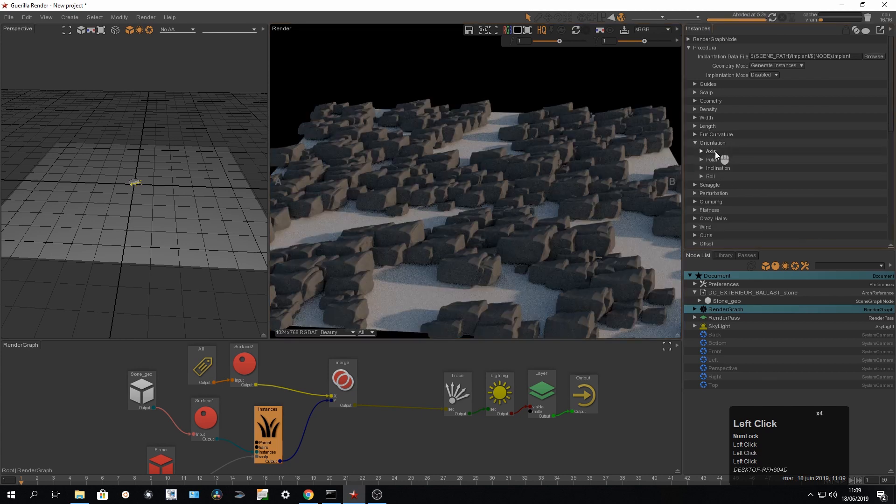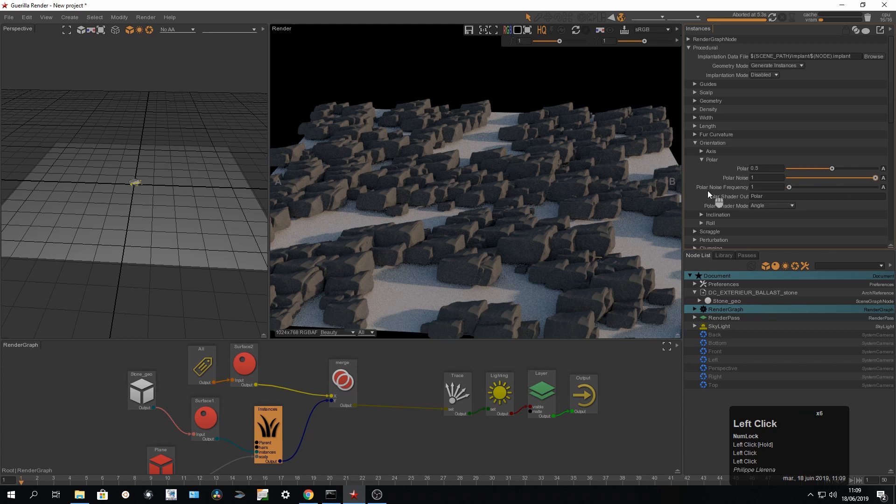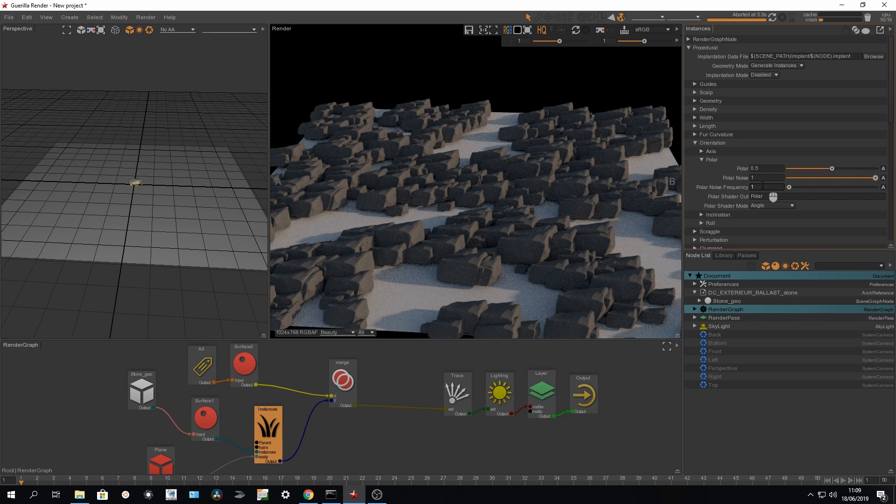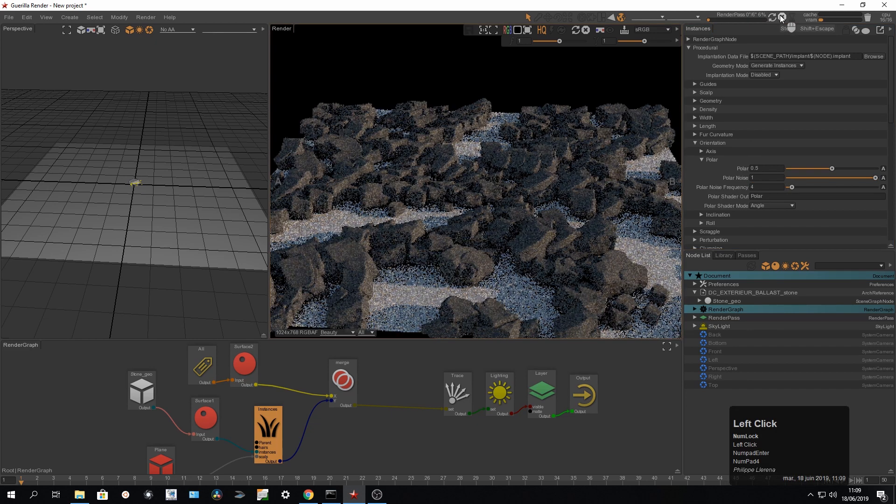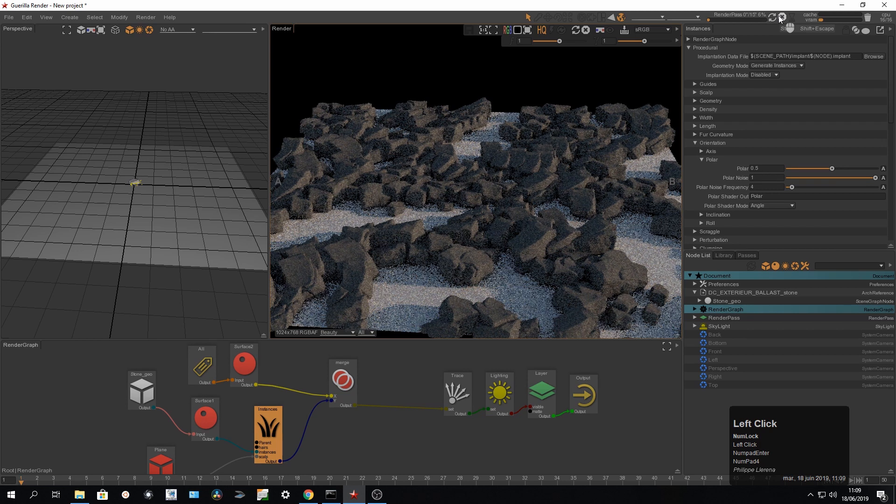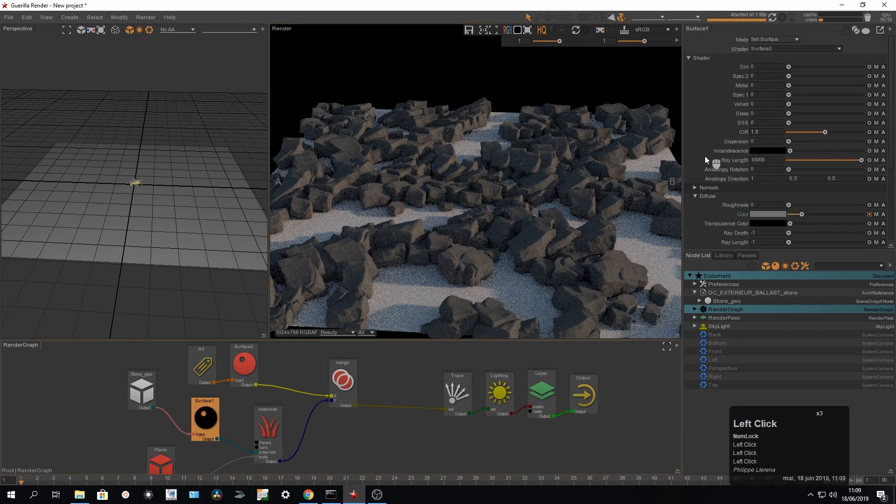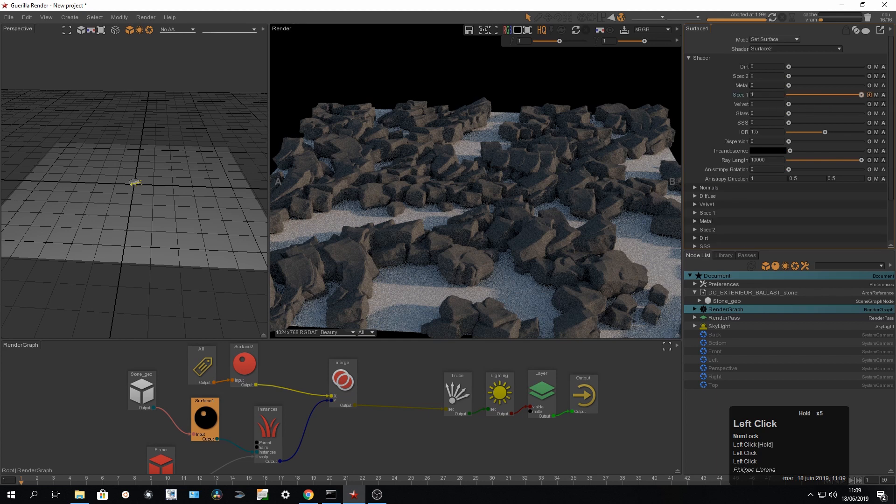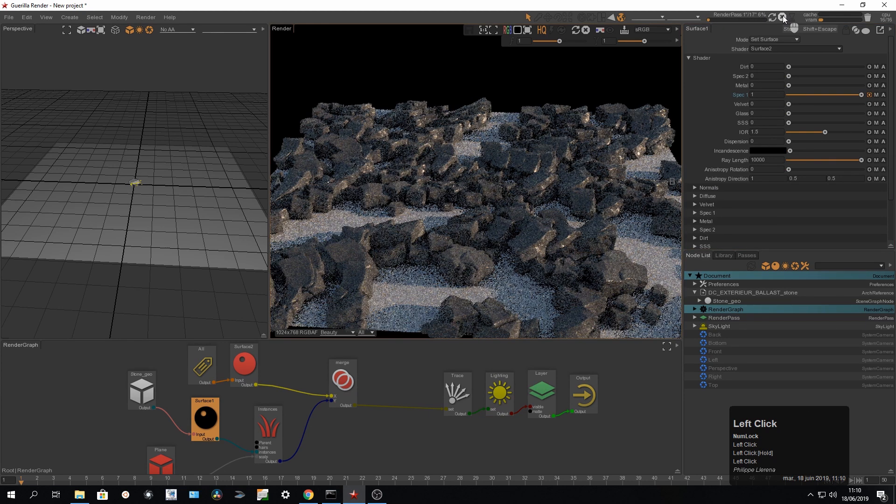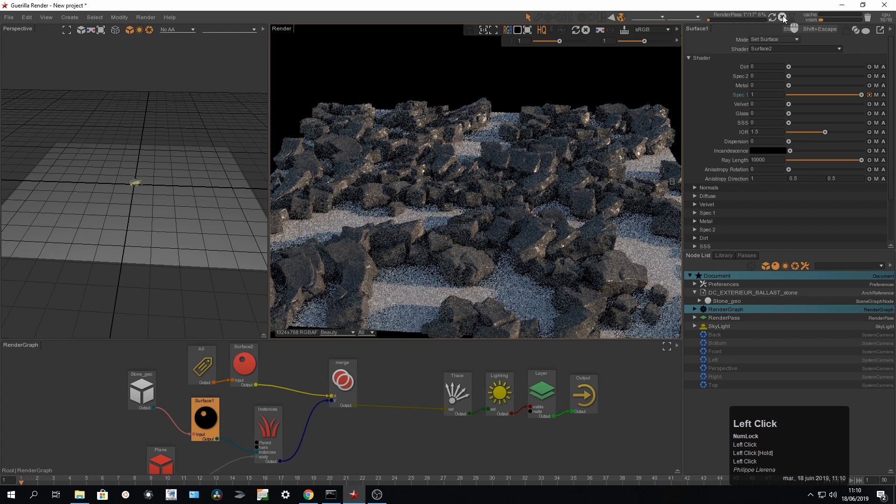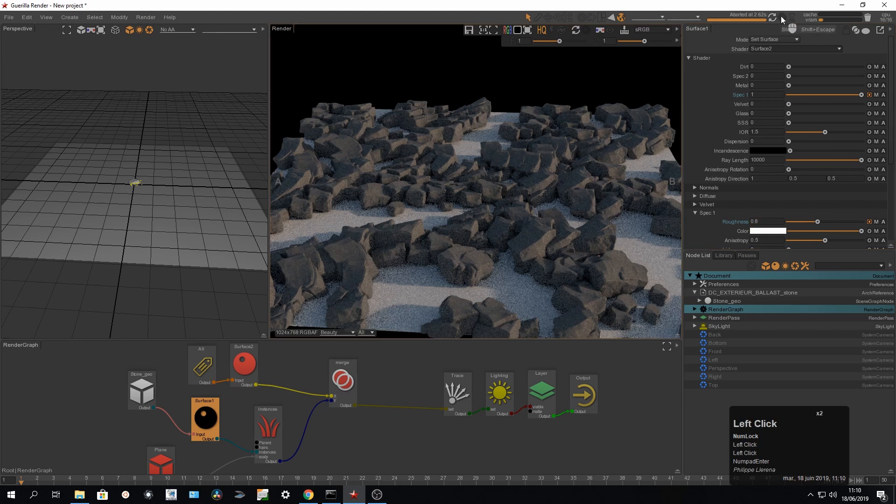Last but not least, we can perturbate the rotation going for a polar noise. So the polar, it's going to turn the object with the Y axis. And let's say that we're going to go for something like four for the frequency. So we perturbate a lot my setup. I just want to add little tiny specularity and it's kind of way too sharp. So just 0.8, just for a look.